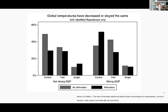In one study, people were given the statement 'global temperatures have decreased or stayed the same.' People with a strong GOP affiliation who were given no information at all — more than 50% agreed with that false statement. When given text, the agreement dropped below 50%. When provided with a data visualization as well as text, the number of people who still agreed dropped to well below 20%. So data visualizations have a demonstrable benefit to readers.